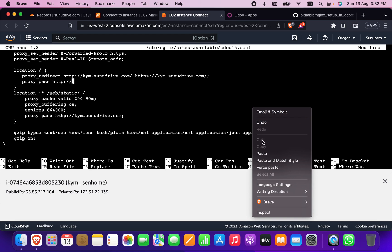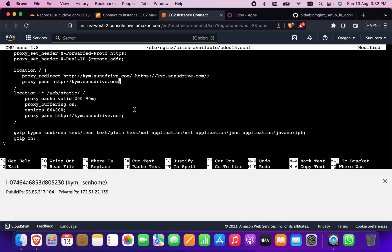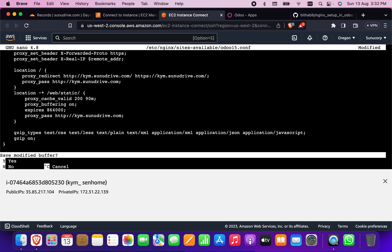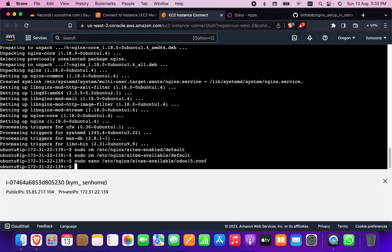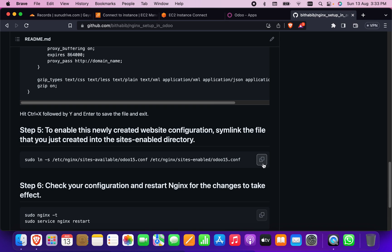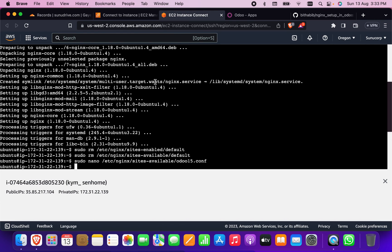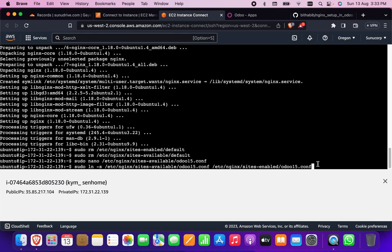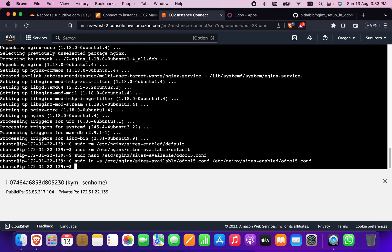Everything is done. Press Ctrl+X, then Y, and press Enter to save the file. Now go back to the tutorial and copy the symlink command to enable the site. My configuration file name is Udo15, so I write it as-is. If you used a different name, change it accordingly. Press Enter — it has created the file in sites-enabled.